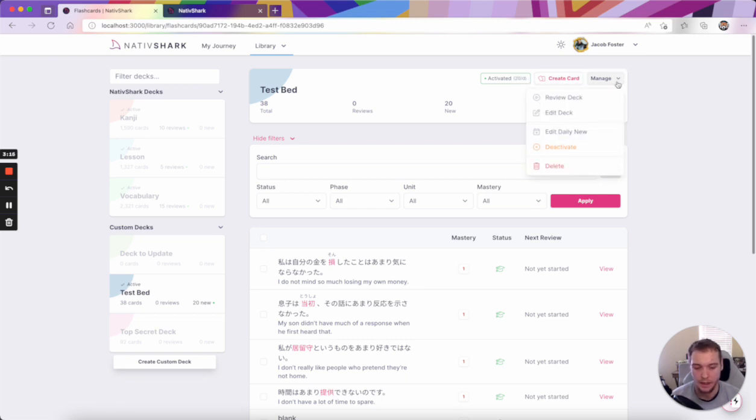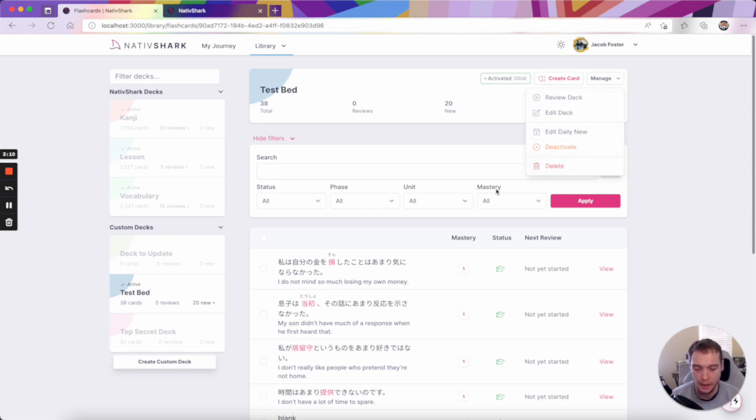and I can click manage here where I can review, edit, update my daily new, deactivate, or delete the deck entirely.